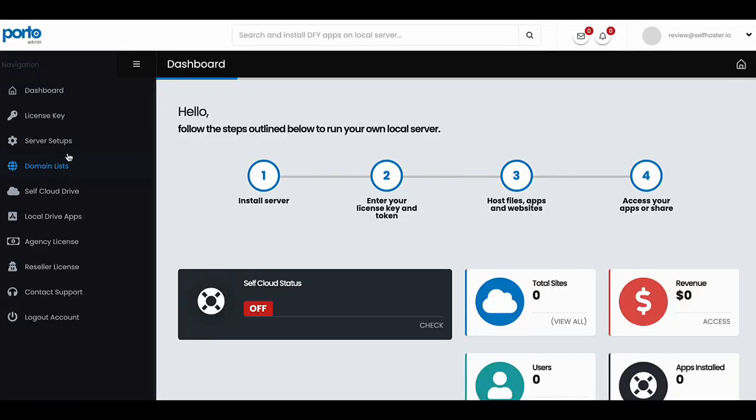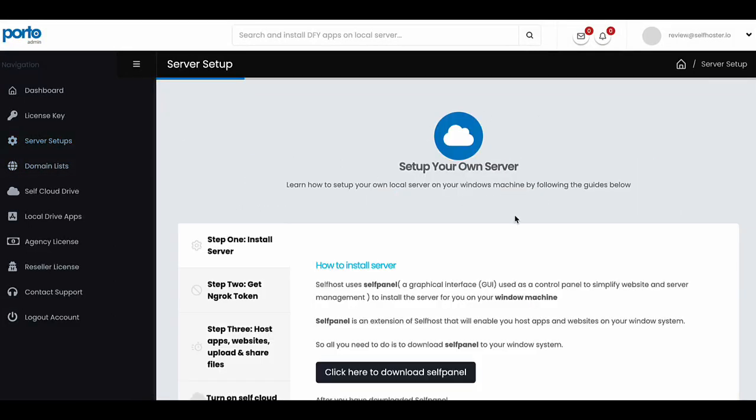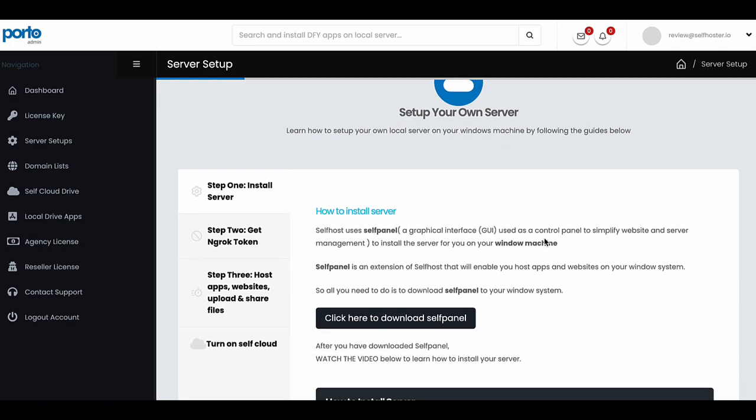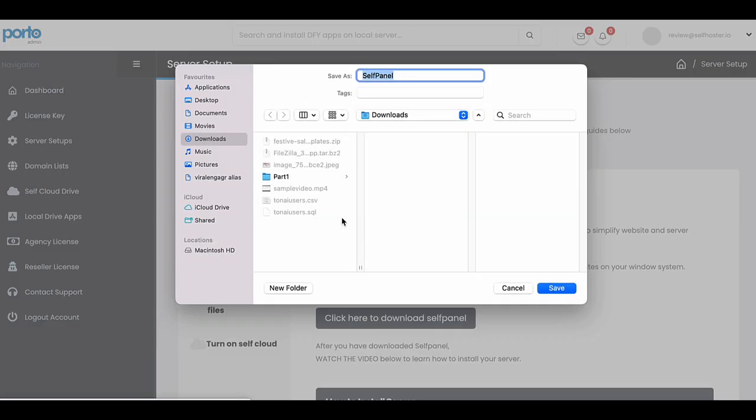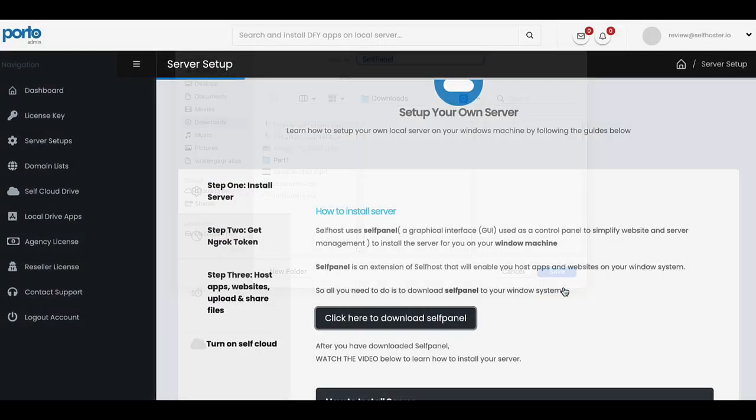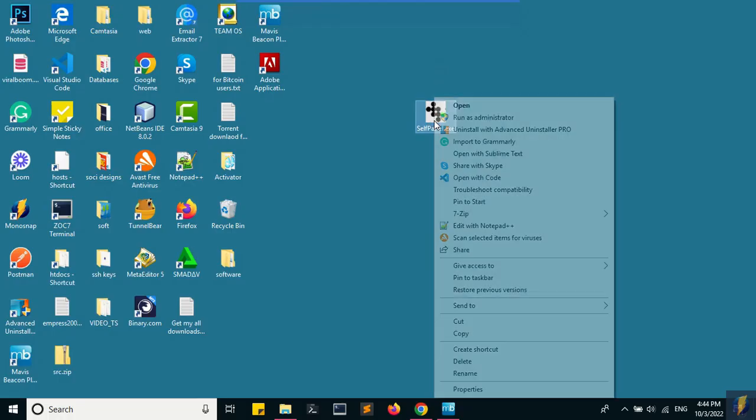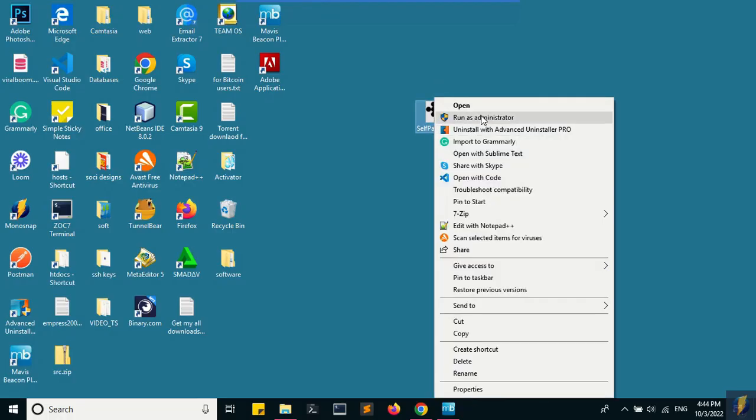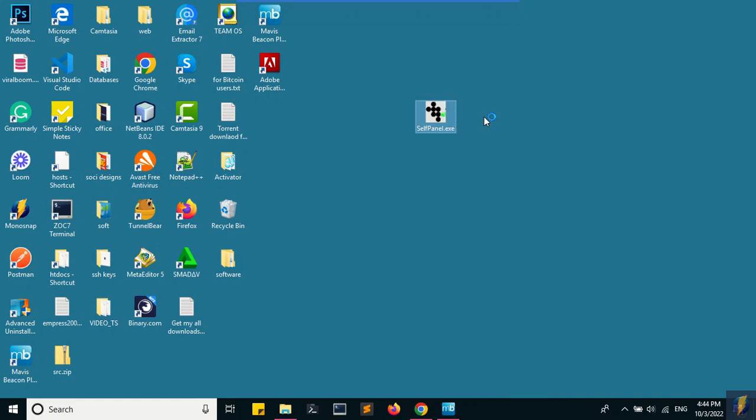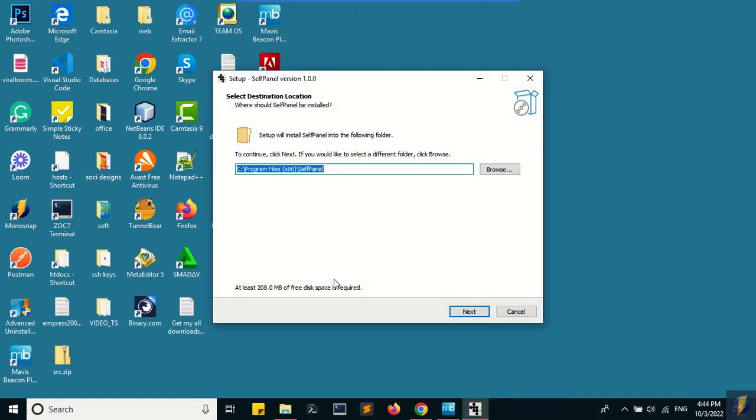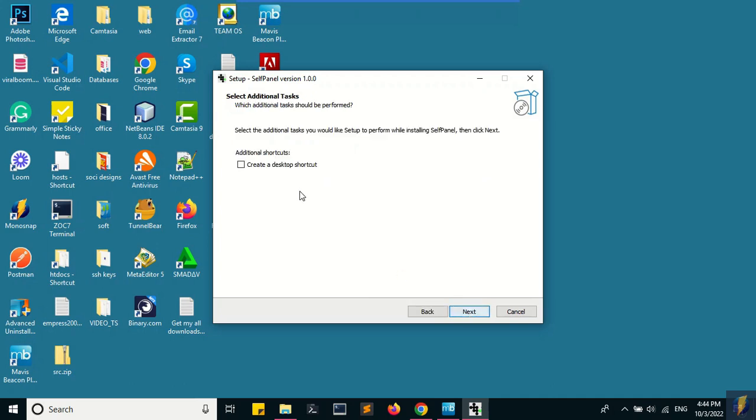Once you log into the dashboard, the first thing you do is click on server setup and download the self panel to your desktop. Once you've done that, click on run as administrator to run the tool and install the self panel on your system.